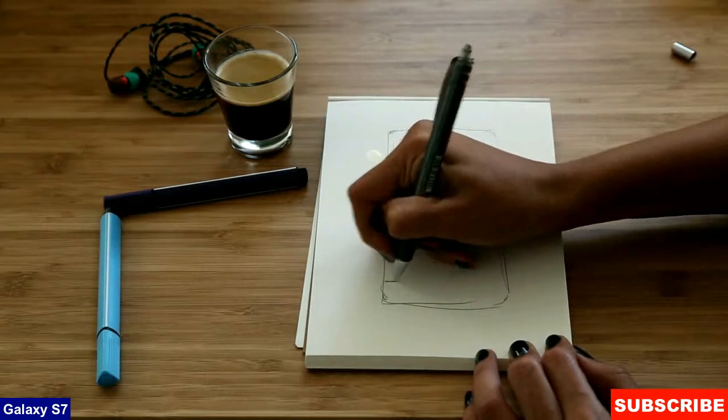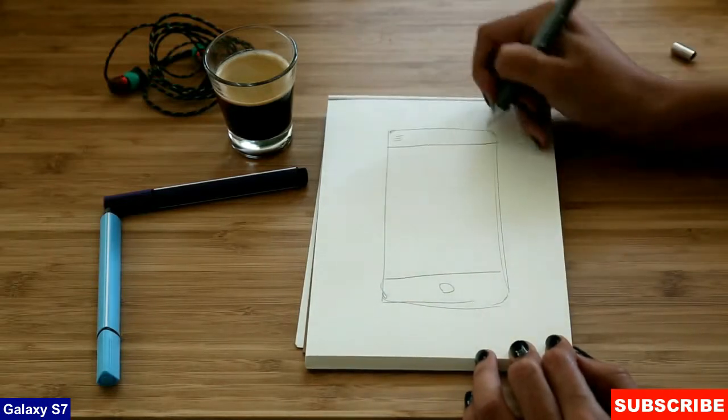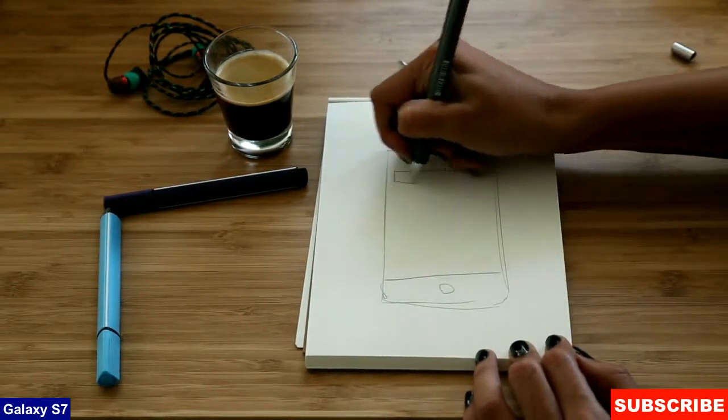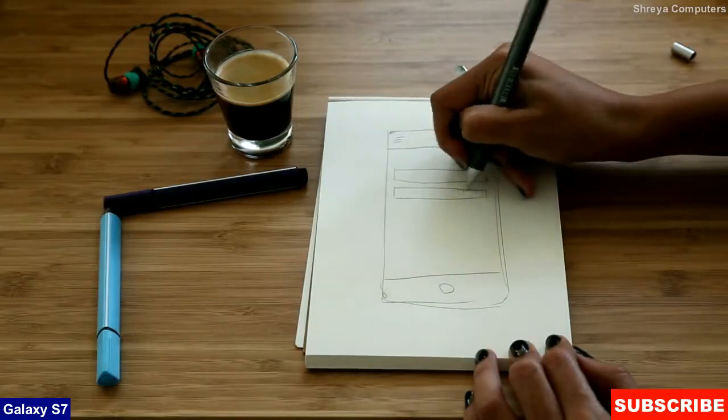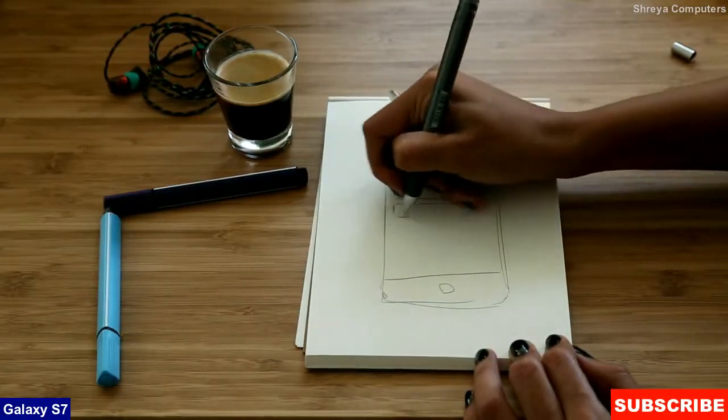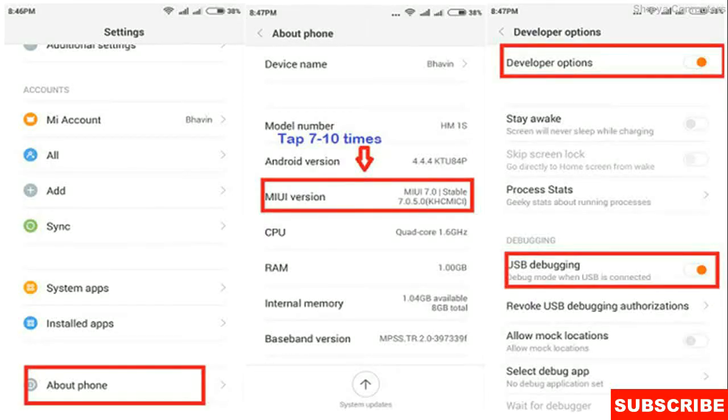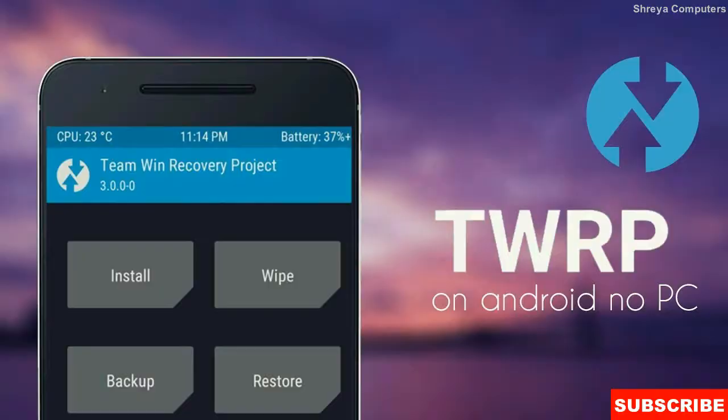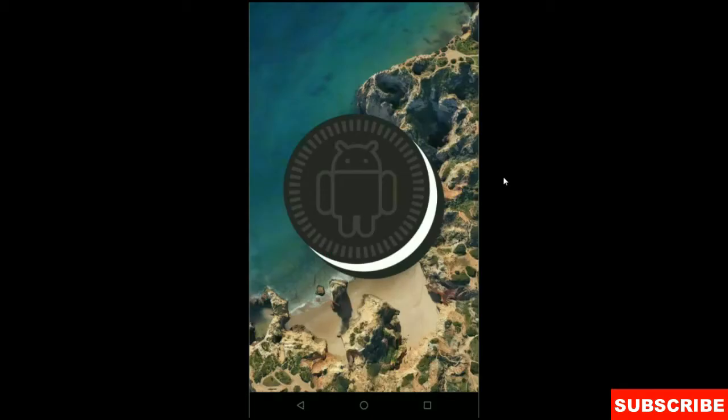So friends, there are 3 major important steps you have to complete before installing this ROM. First step is enable developer options in your phone settings. Second step is unlock your bootloader either with PC or any other apps. The final one is install TWRP recovery or any other recovery in your phone. After completing these 3 steps, let your phone boot into fastboot mode by pressing volume up and down and power button simultaneously.